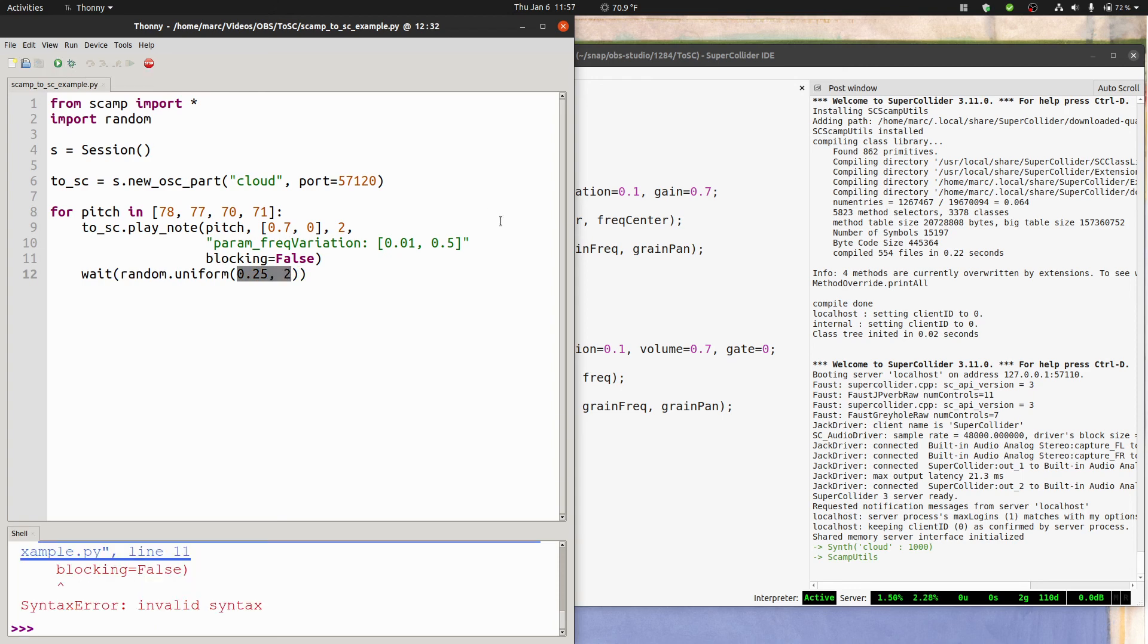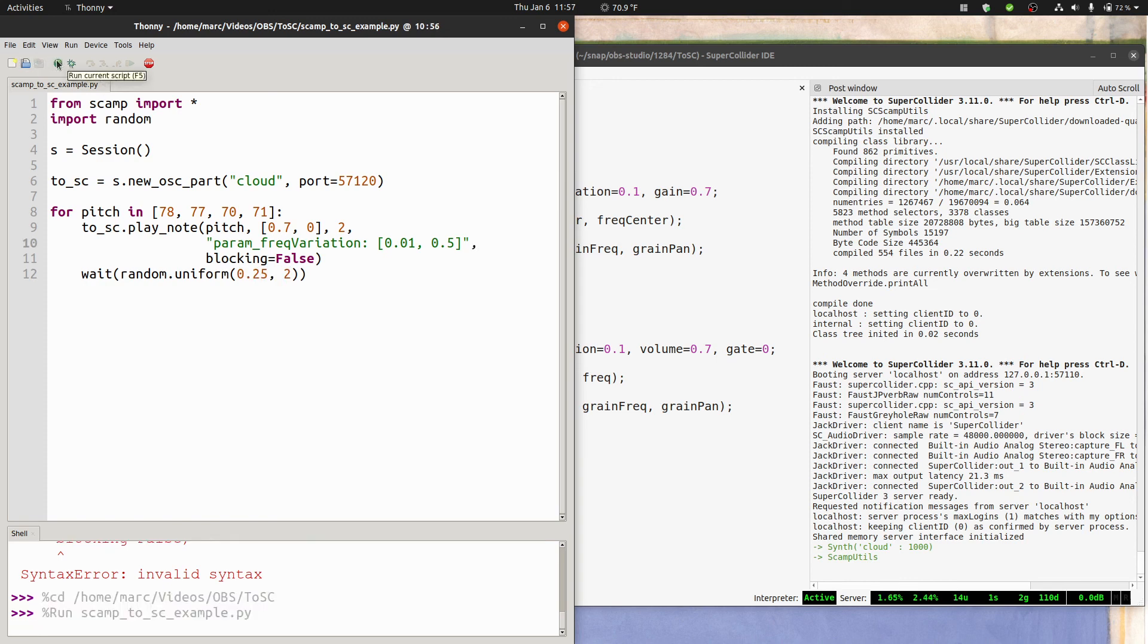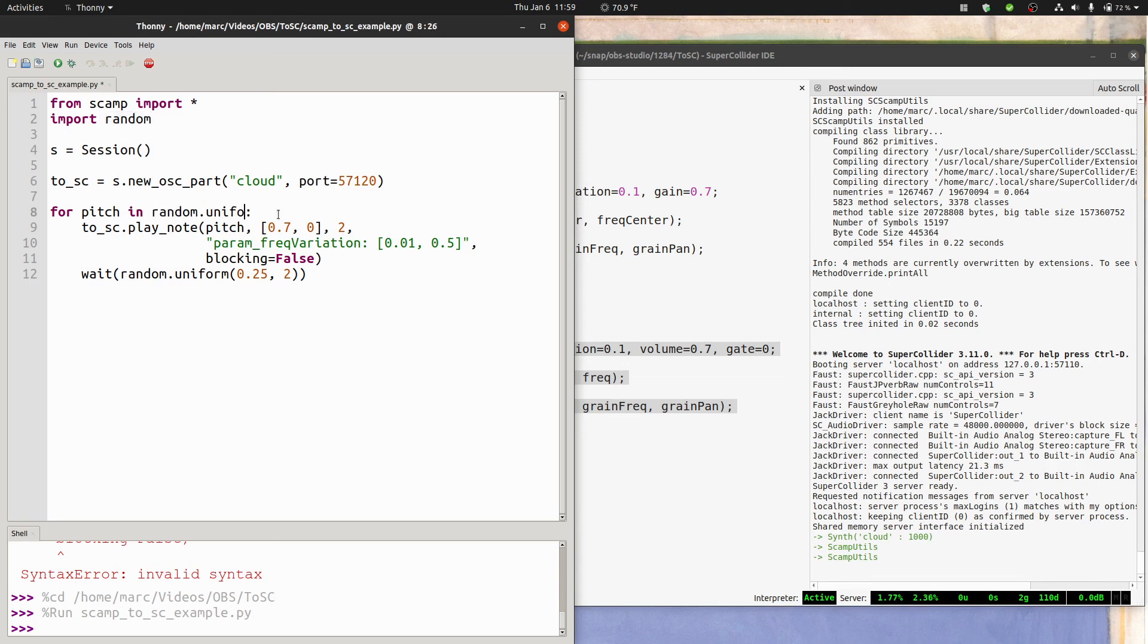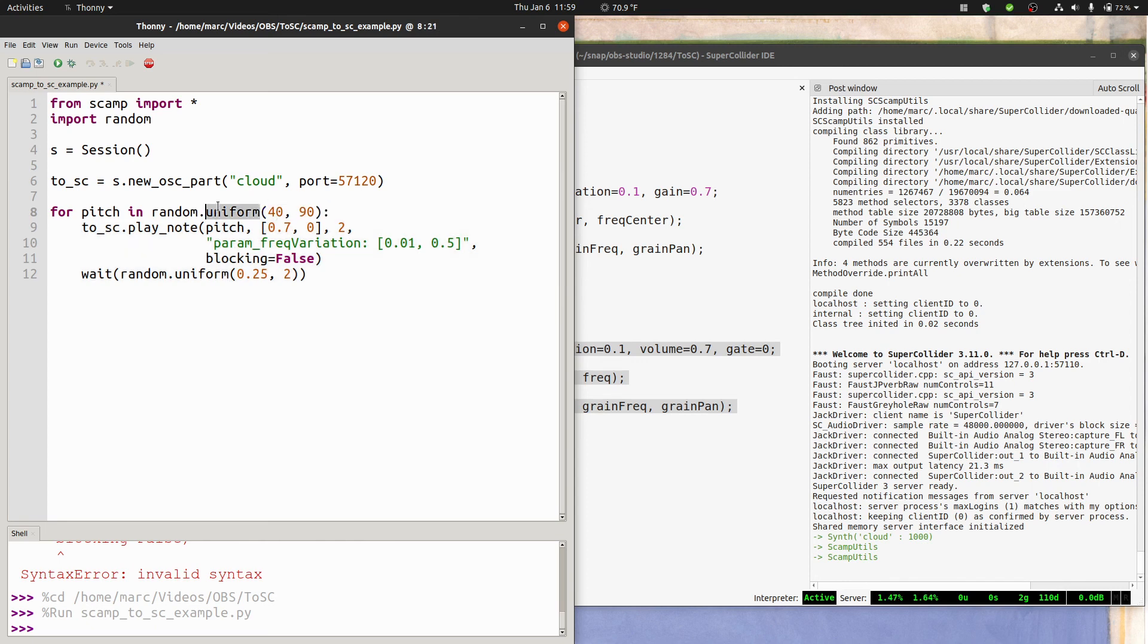Oh, actually, I need a comma right here. Okay, let's go. I'm actually going to make the pitch a uniform random number between 40 and 90 to make things spaced out a little bit more. Again, floating point pitch, no problem. So let's take a listen.